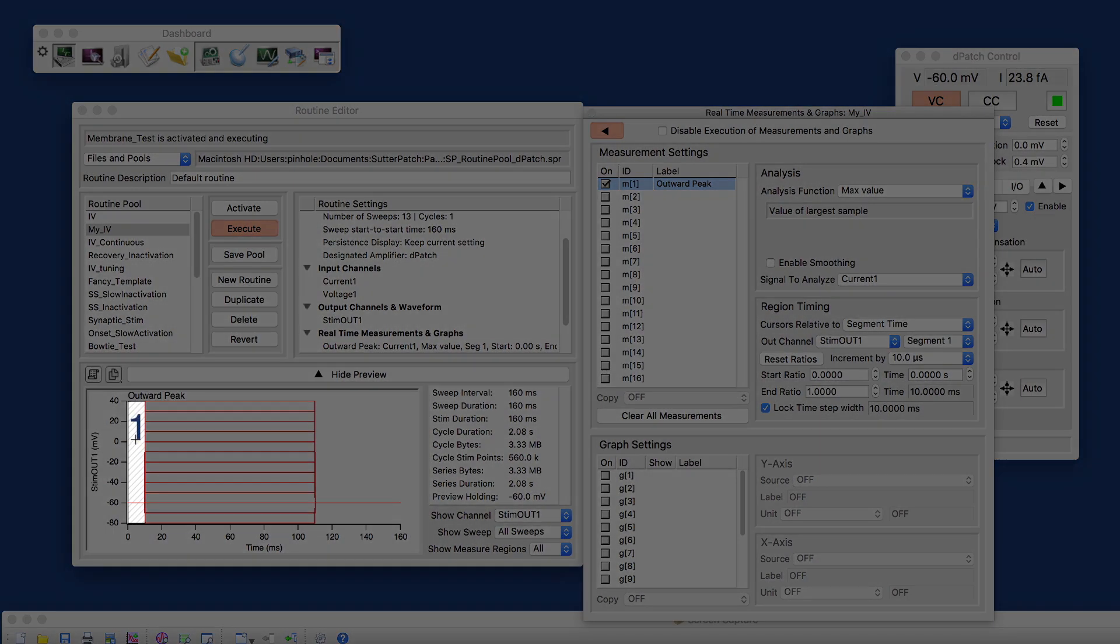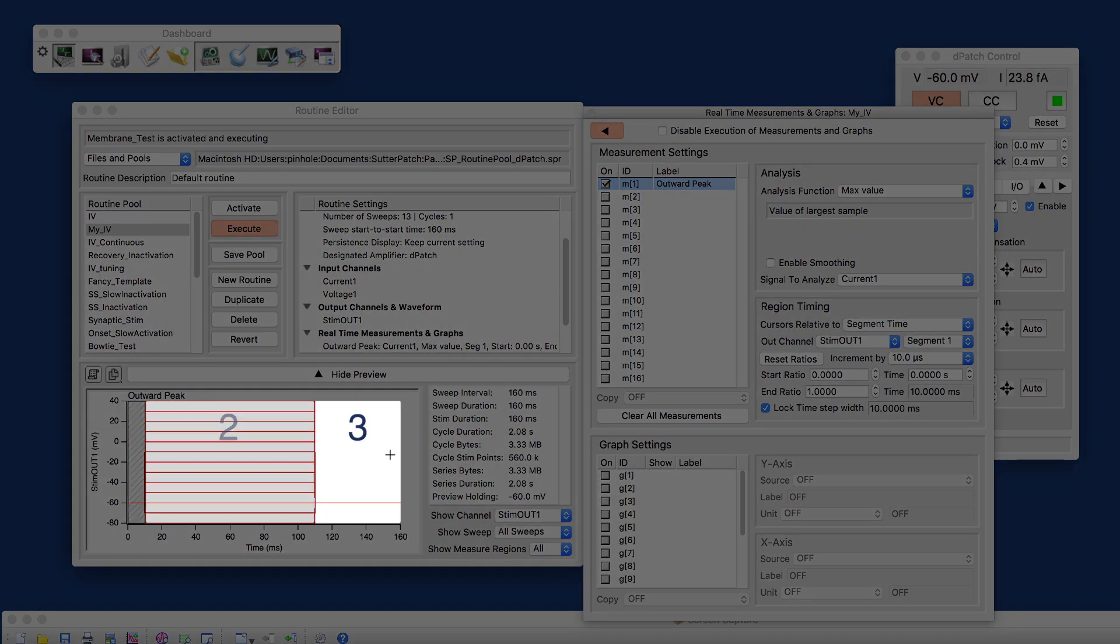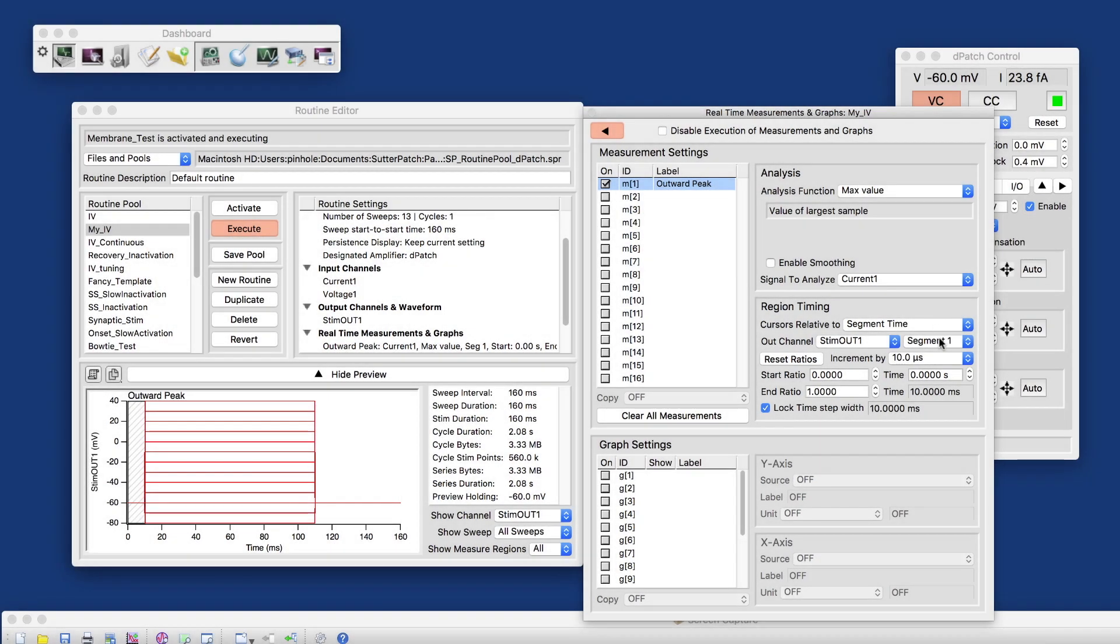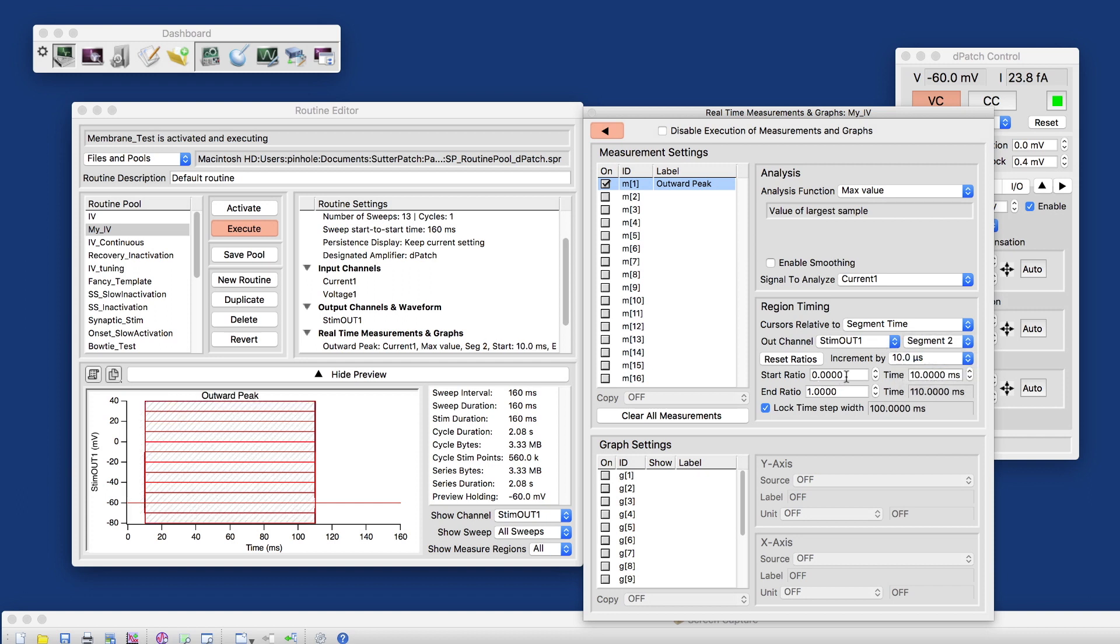This is segment one, two, and three. I'm interested in segment two. That's my segment with the steps. And I want to start a little bit before the beginning of the segment. So I start at minus 0.02, 2% of the segment duration.